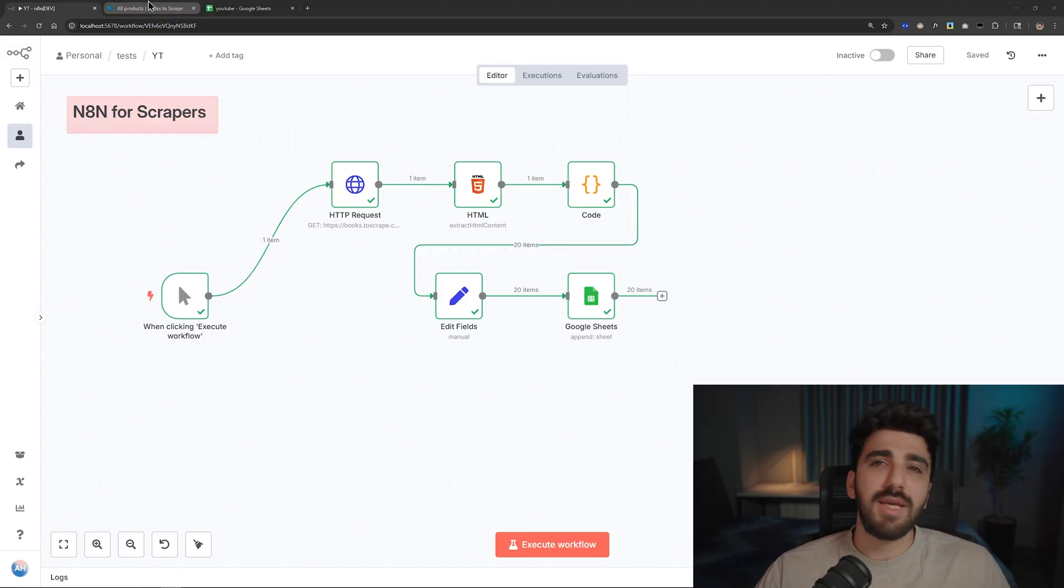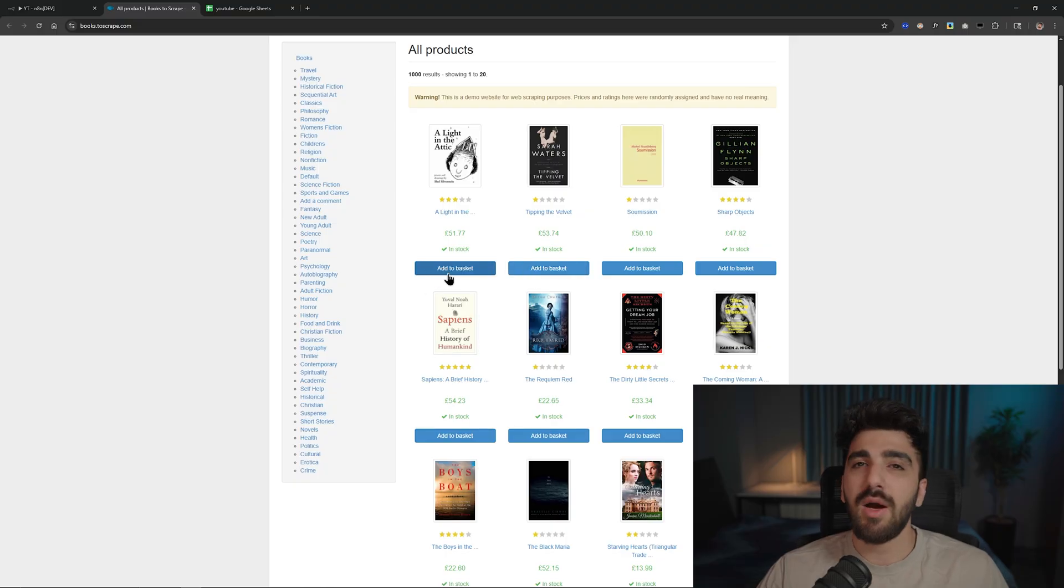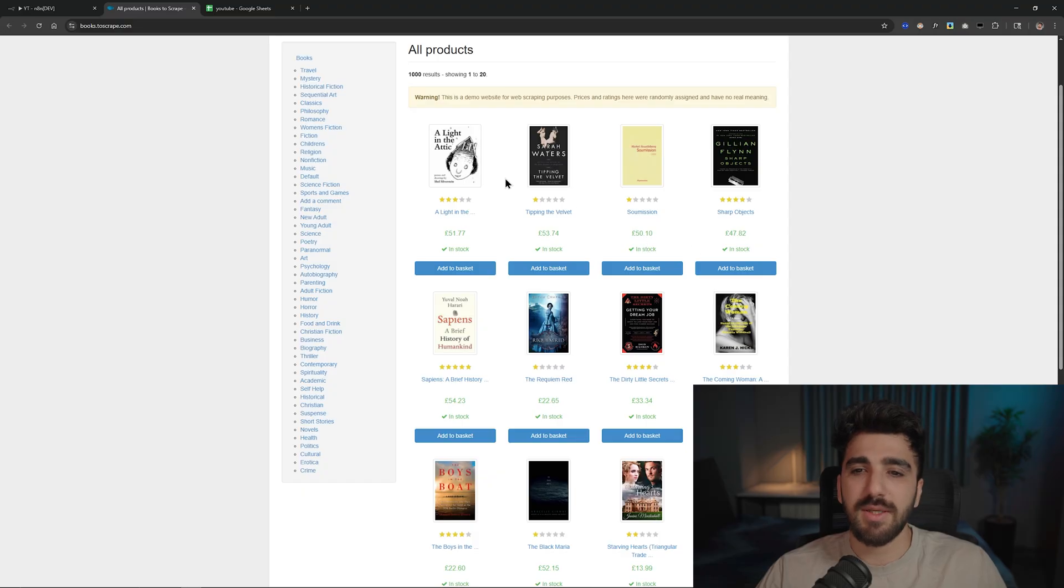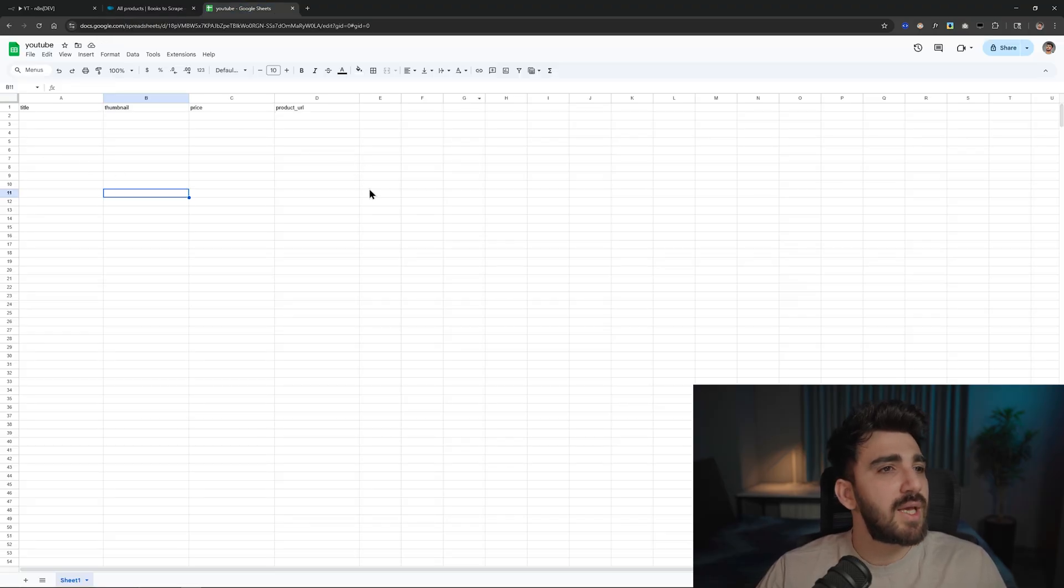Alright, n8n for scraper. In this video I'm going to show you how we can scrape data from books to scrape. We want to scrape thumbnails, prices, titles, and product URLs.